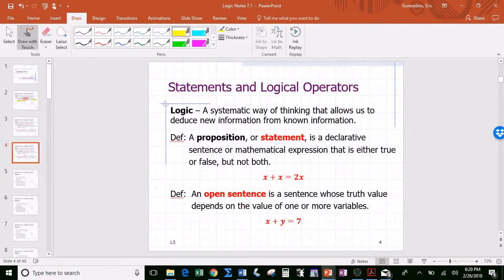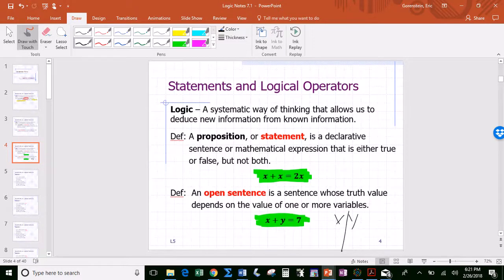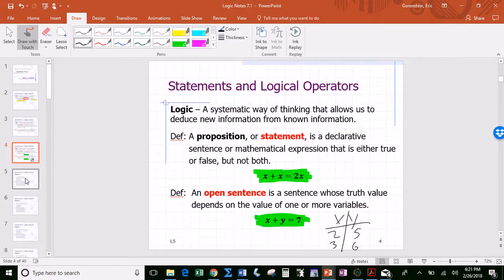Mathematically speaking, 'x plus x equals 2x' is a statement — it happens to be true, but being true is not necessary for an expression to be a statement. The second one, 'x plus y equals 7,' is an open sentence because it depends on the values of x and y. If x is 2 and y is 5, it's a true statement; if x is 3 and y is 6, it's false.